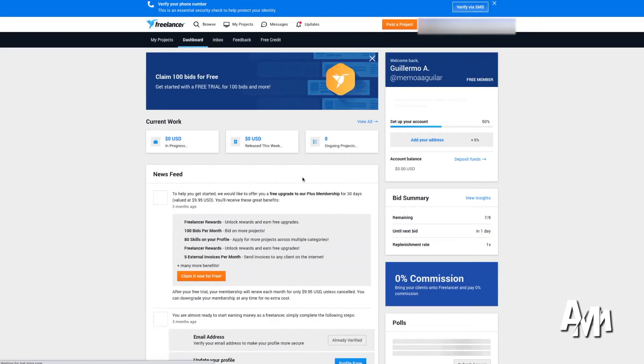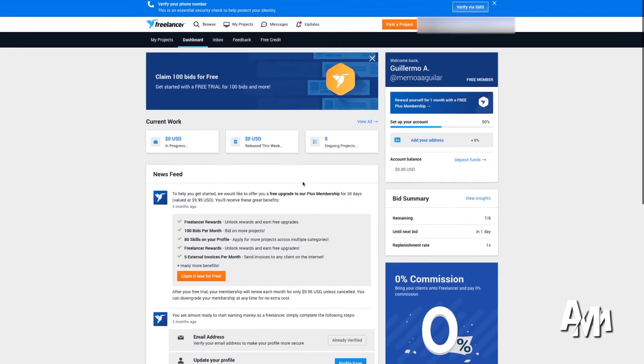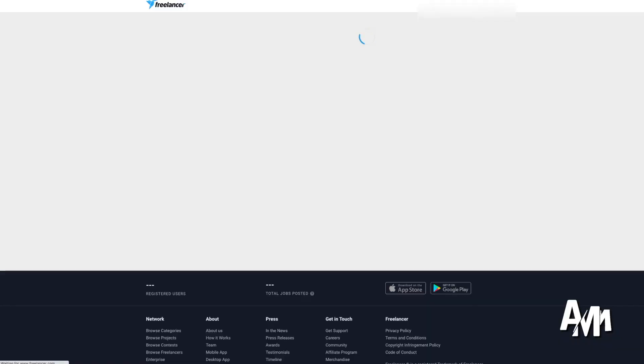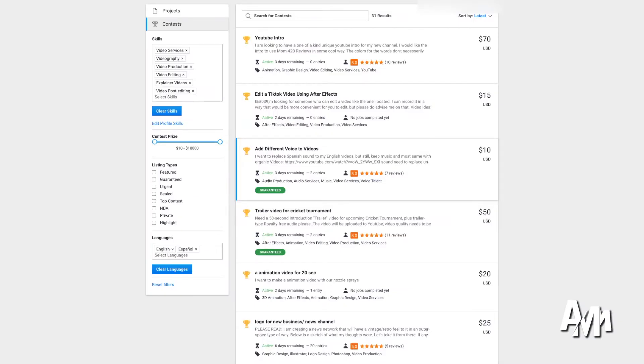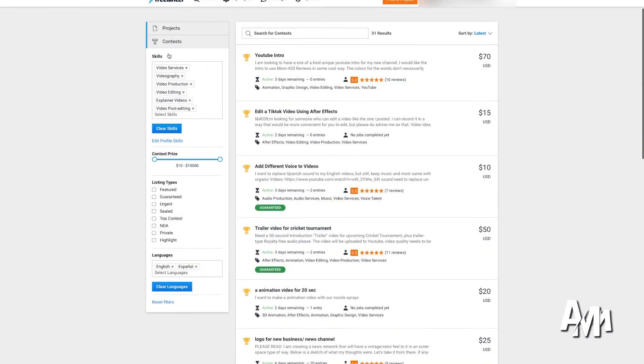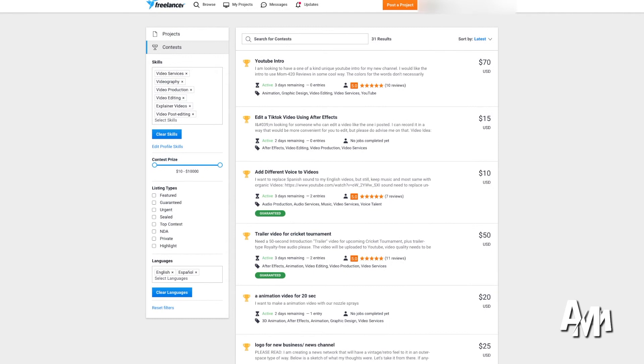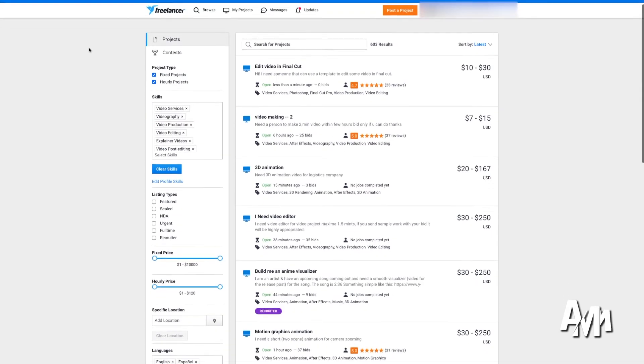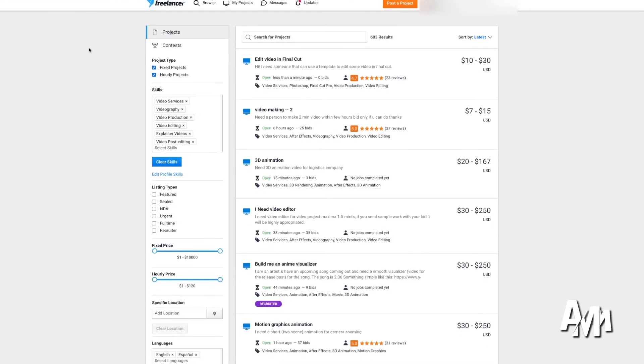But freelancer.com is definitely worth checking out. It's definitely a good webpage to find some projects, some long term and short term projects, and make some side money. I don't think it's as quick moving as Upwork, but I think it's a great webpage that is worth checking out as well.